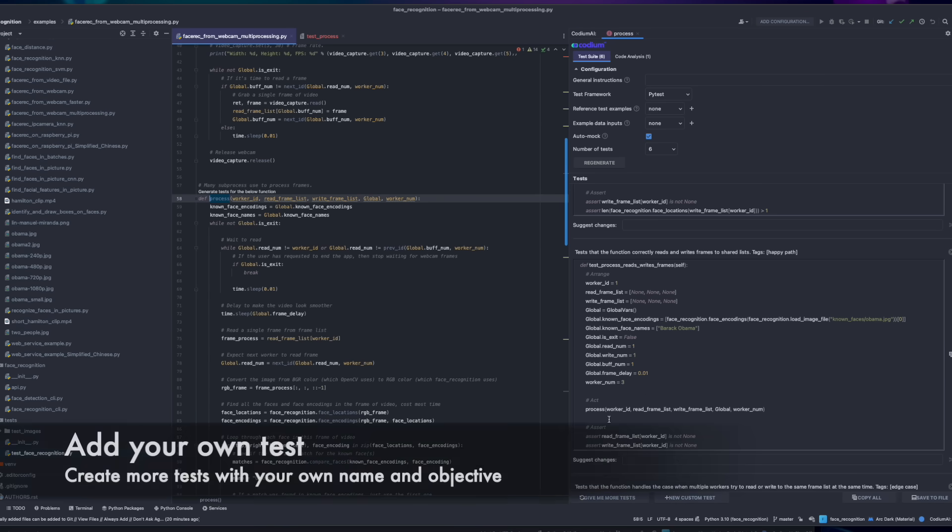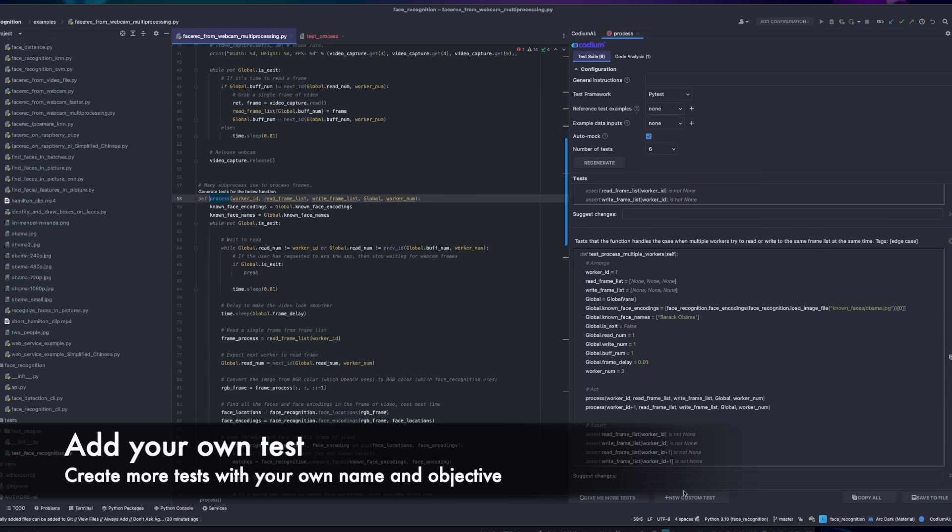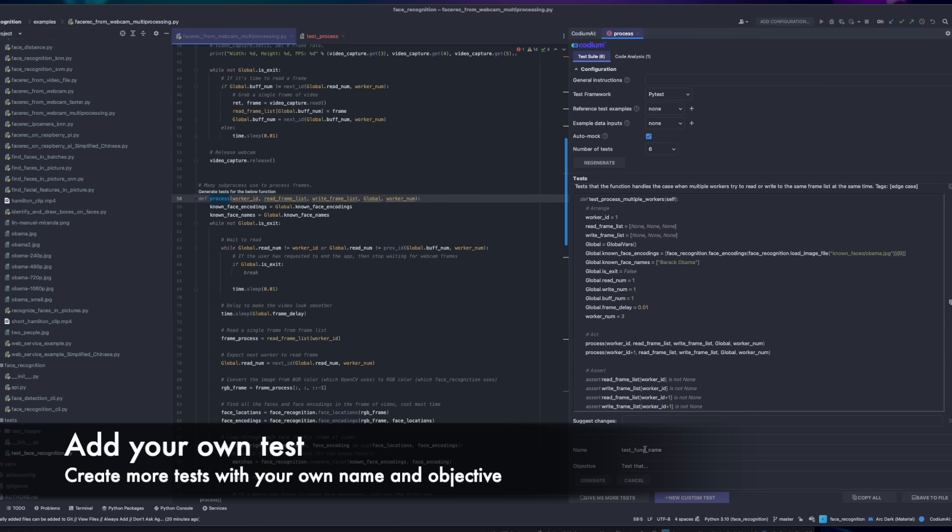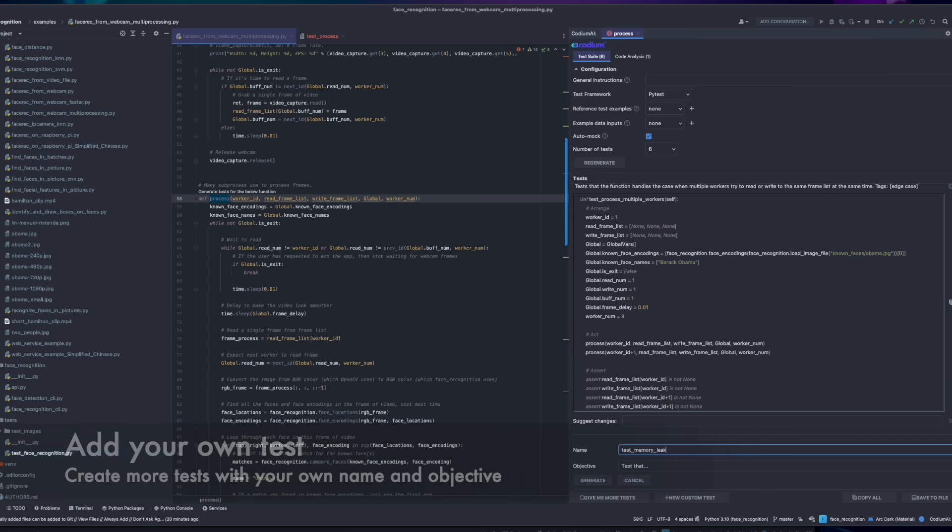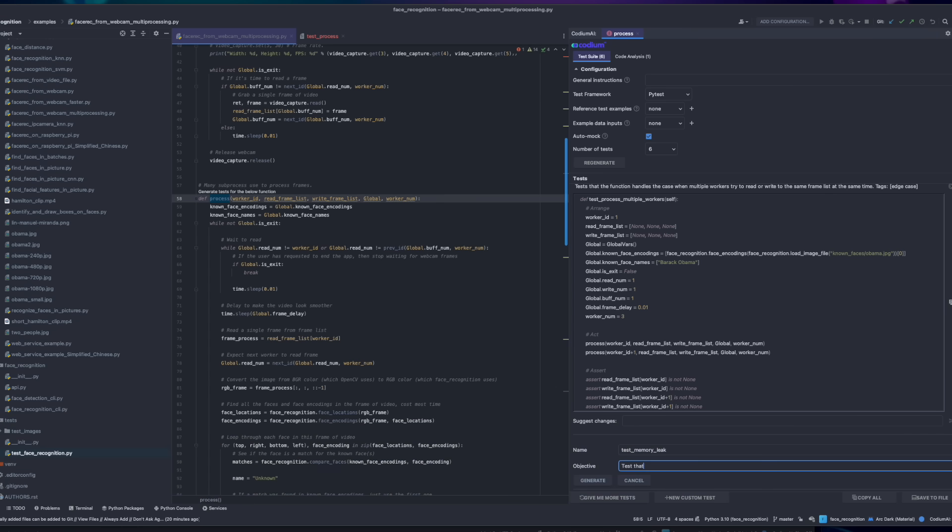Want to add another test that Codium AI didn't generate for you? Simply click on the Add Custom Test button, give your test a name and an objective, and Codium AI will generate the test for you.